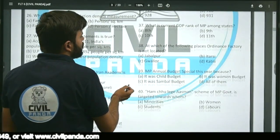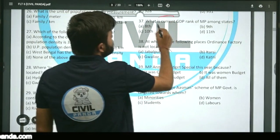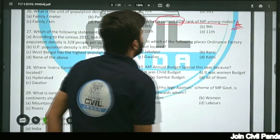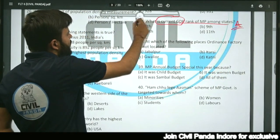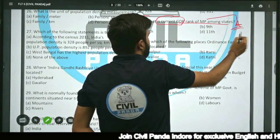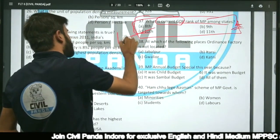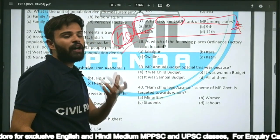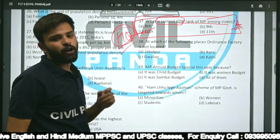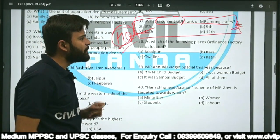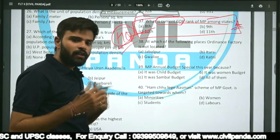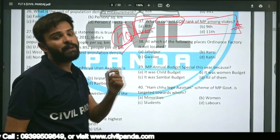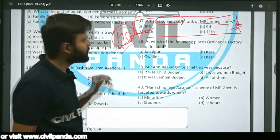Question thirty-seven: What is the current GDP rank of MP among the states? This is left as homework for students. They are directed to find the latest data and watch the specific videos on the Madhya Pradesh budget available on the Civil Panda YouTube channel playlist.